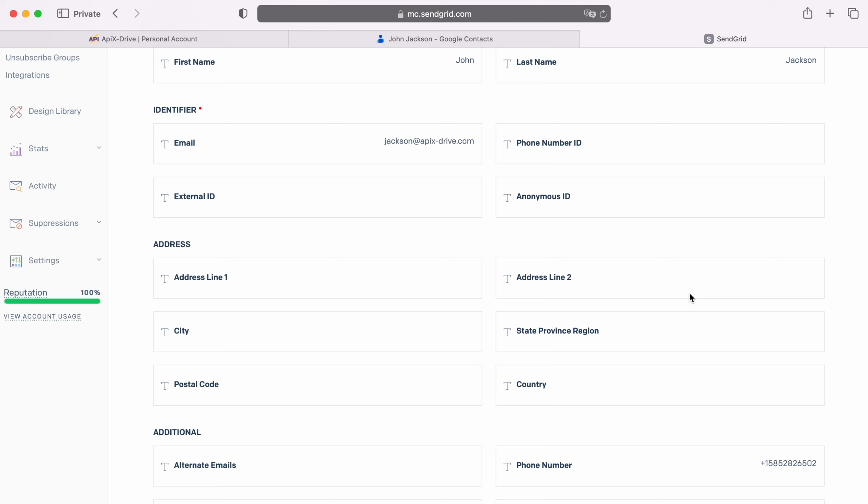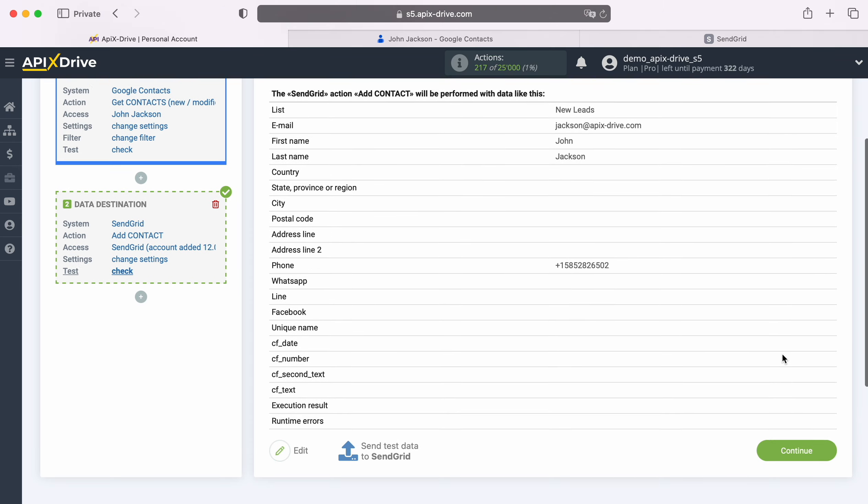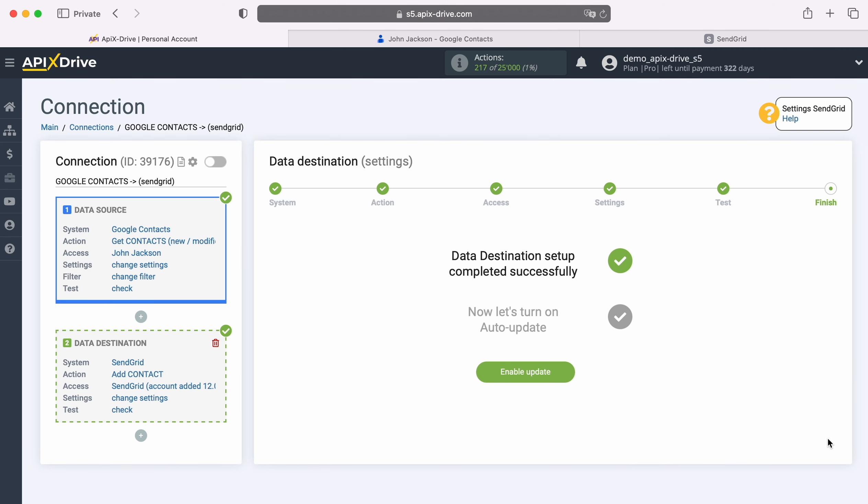If you are satisfied with everything, return to the Apex Drive system and continue setting up. At this point, SendGrid setup as a data destination is successfully completed.